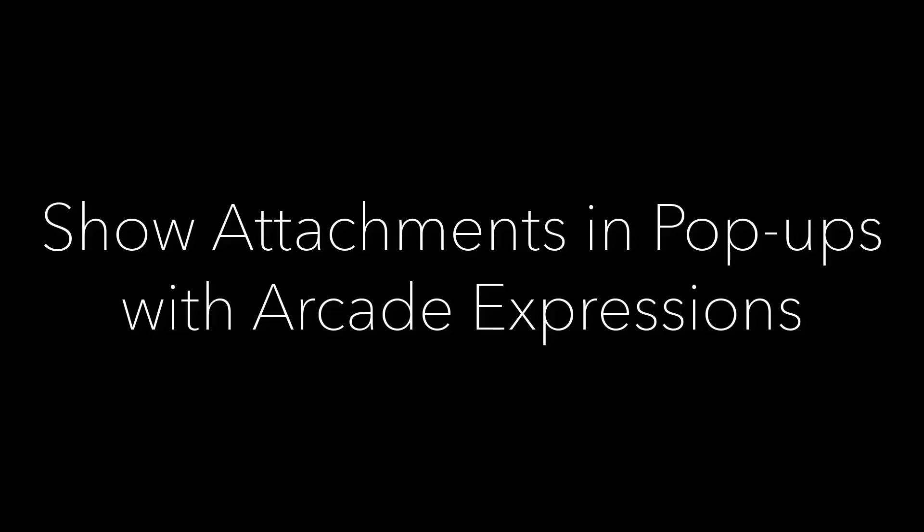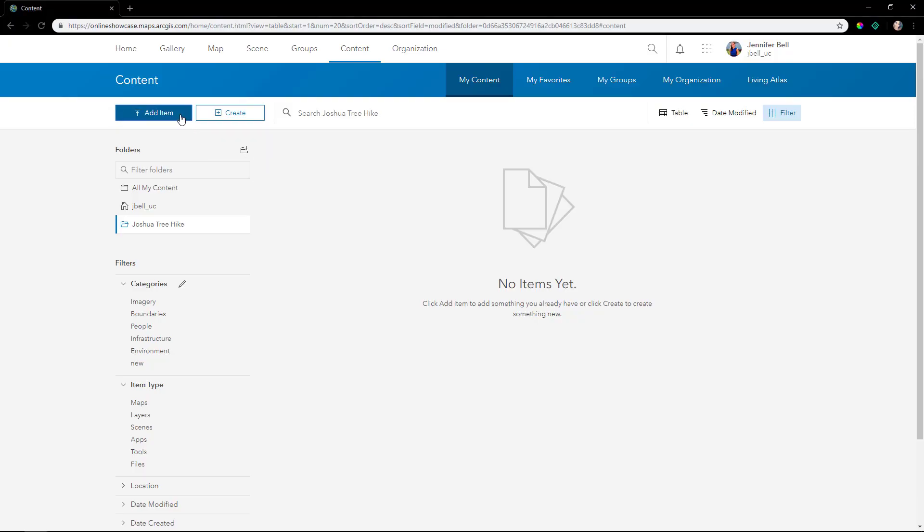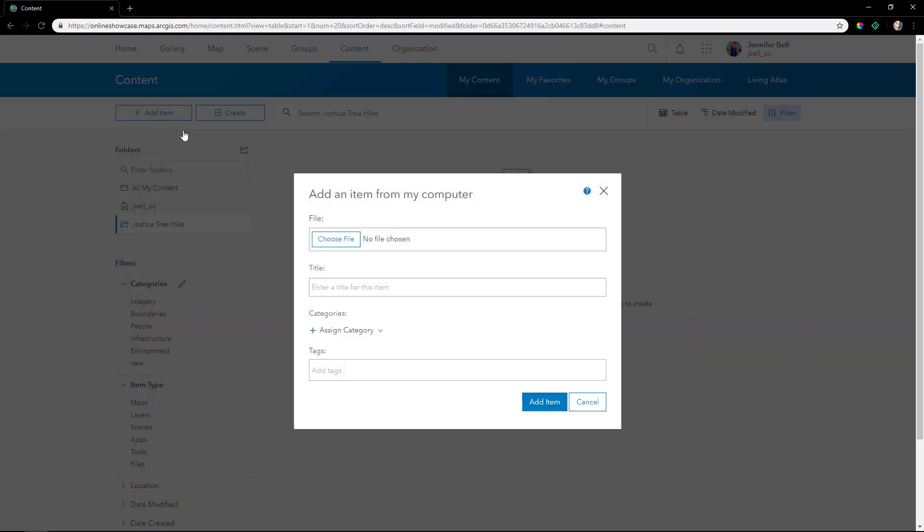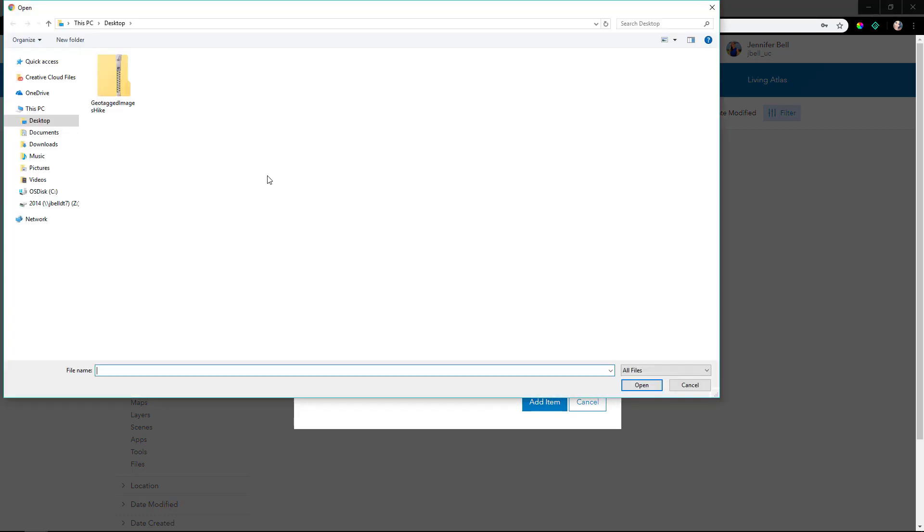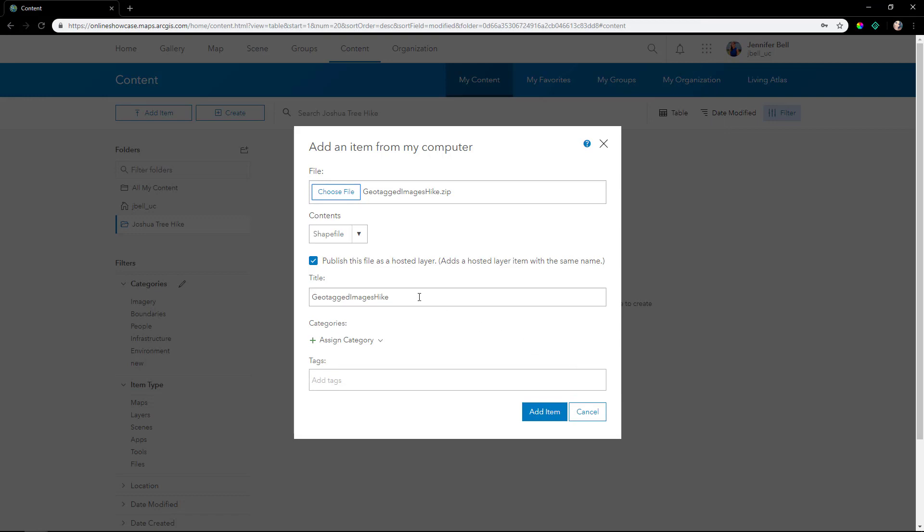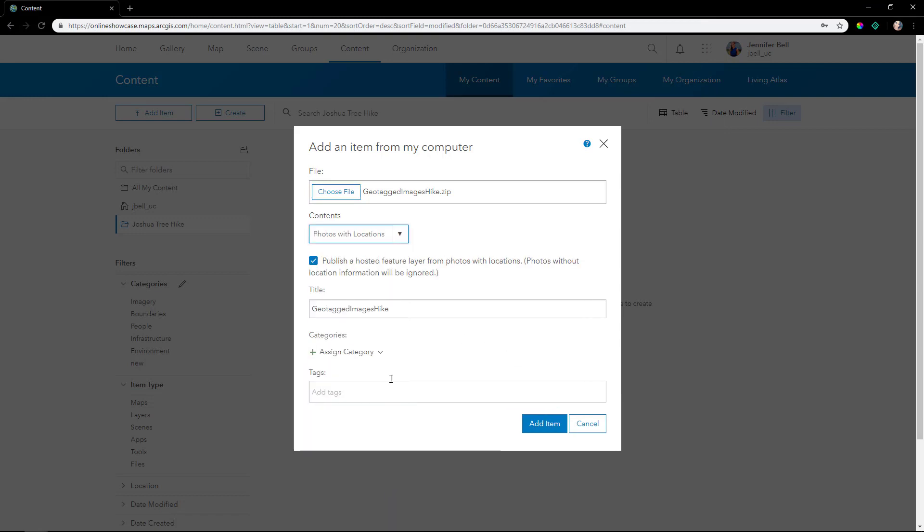In this video we'll learn how to show attachments in pop-ups with Arcade expressions. The first step is to add an item from your computer and choose a file. This is a zipped file of geotagged images, which are basically photos with locations.